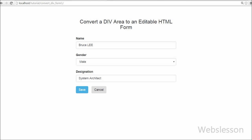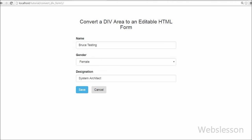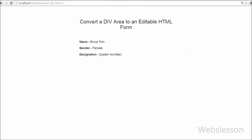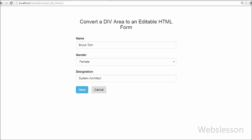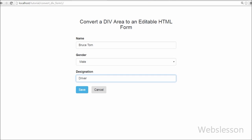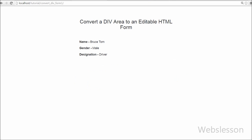So friends, this was my video on how to convert an HTML division tag to an editable HTML form using jQuery and save the data into a MySQL database using PHP with Ajax. If you liked this tutorial, please share it with your friends and on social media. You can also subscribe to my YouTube channel, like my Facebook page, or follow Webslisten on Twitter.